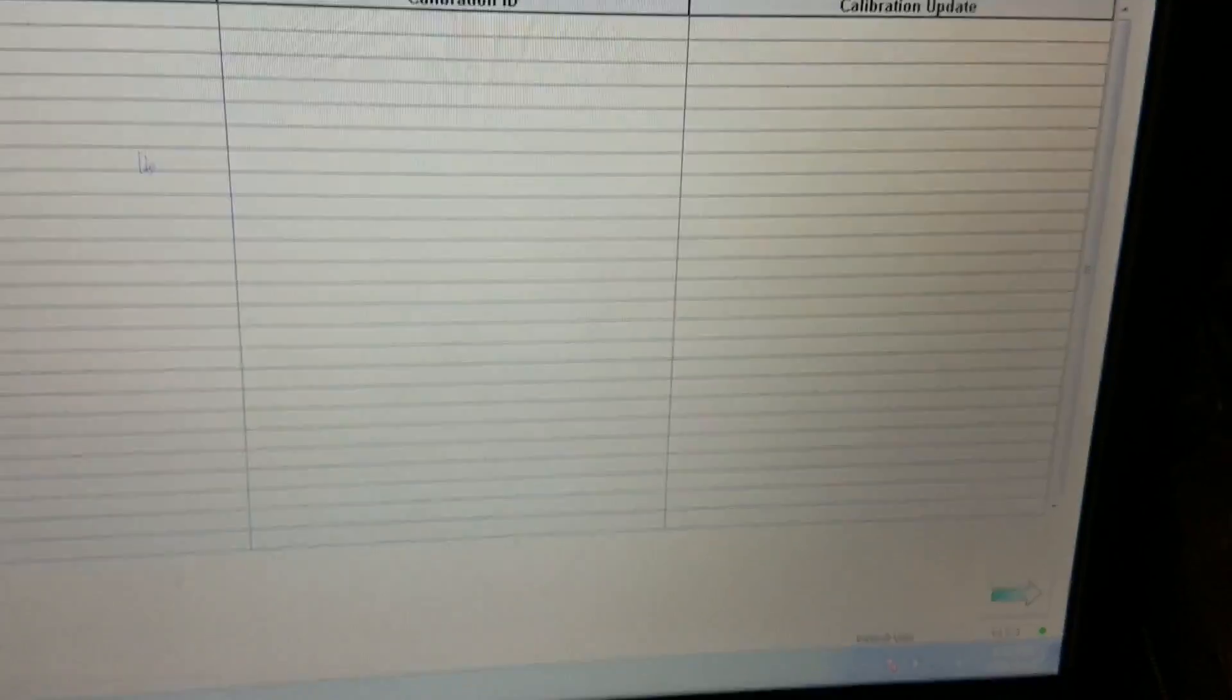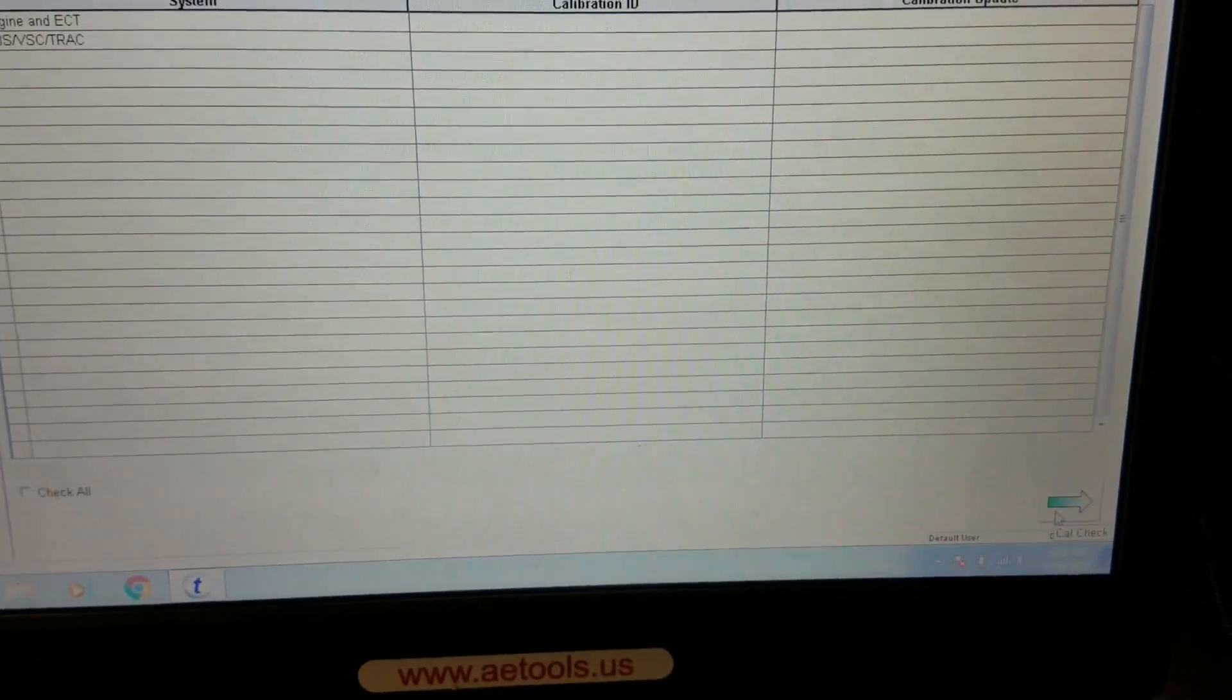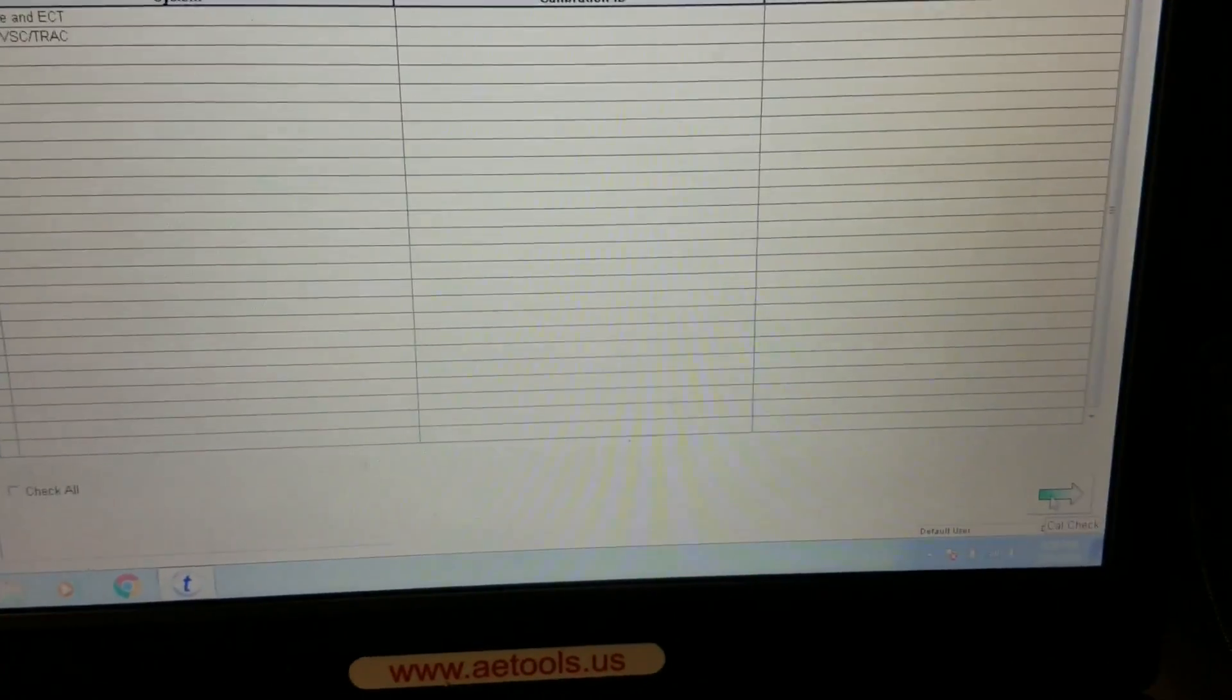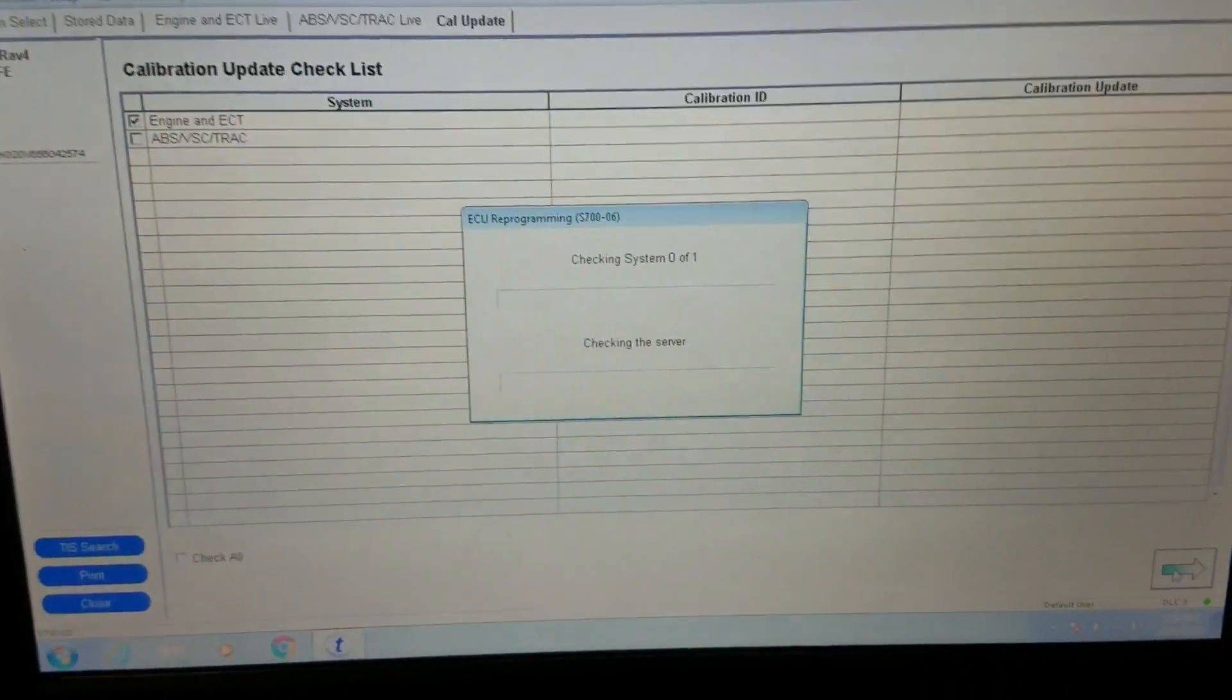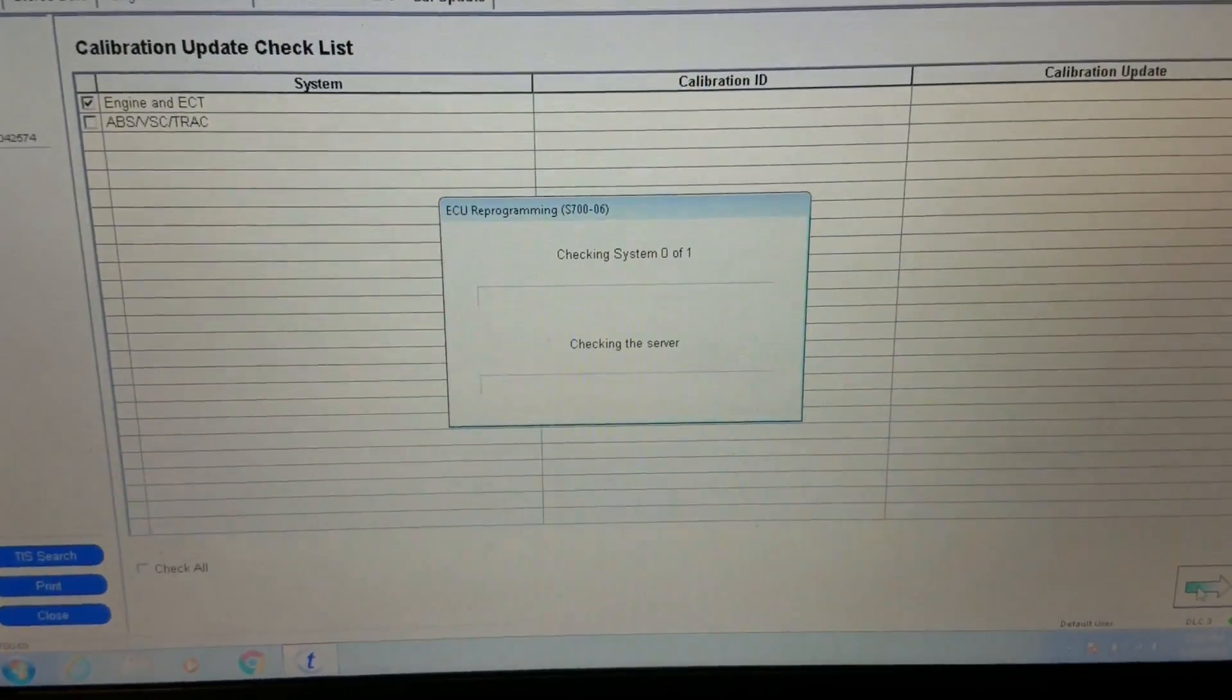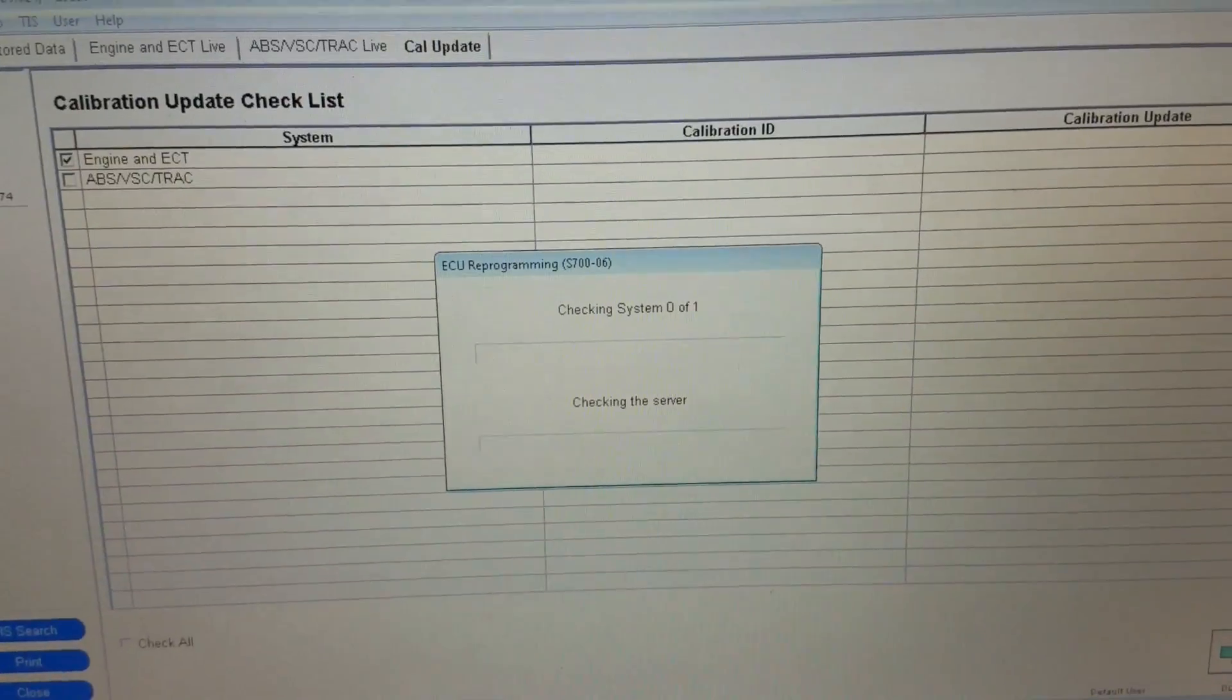And we're just going to go down here to the bottom, checking their server for updates.